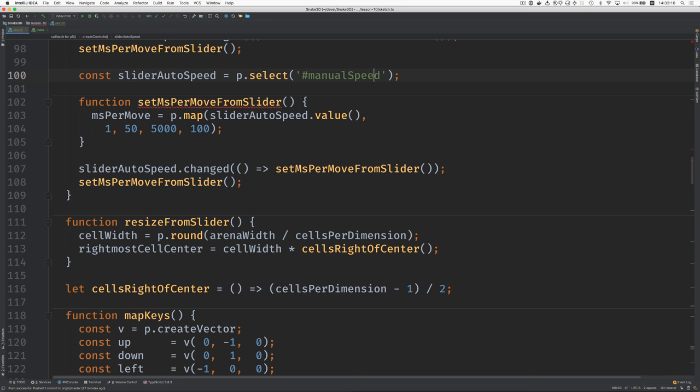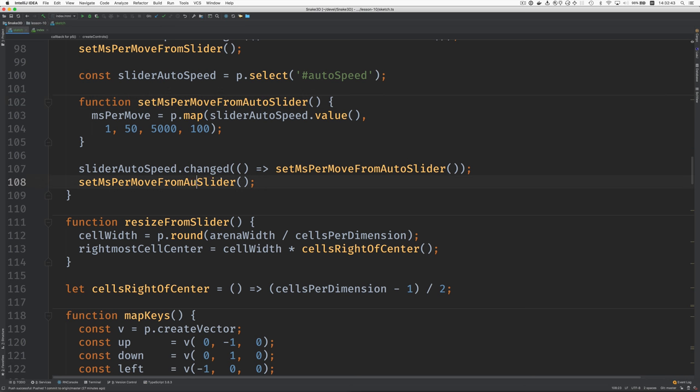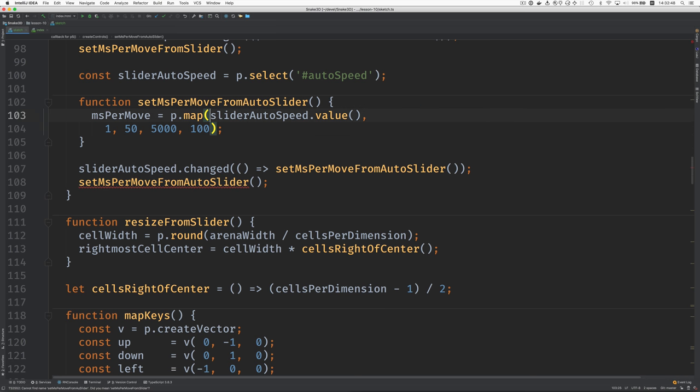This is auto speed. All right. Set milliseconds per move from... I guess I'll say auto slider here. All right. Okay.